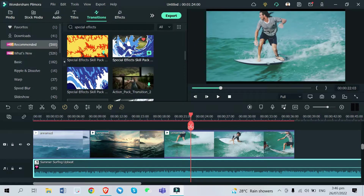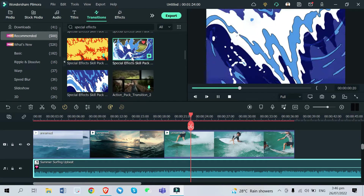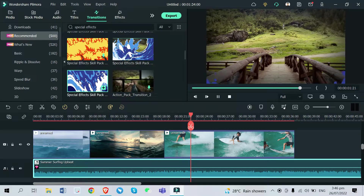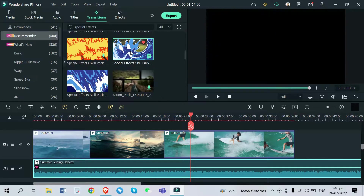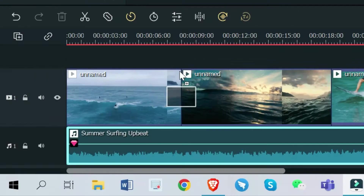These effects are available on the Recommended tab of Transitions under Filmora 11. If you want to see the preview, just click it — the other ocean wave transition looks like this. This one doesn't have any outline to it, and this one has an outline of the waves. To add this to your project, I'm going to use the one with the outline because it looks much better — just drag and drop it between the two videos.